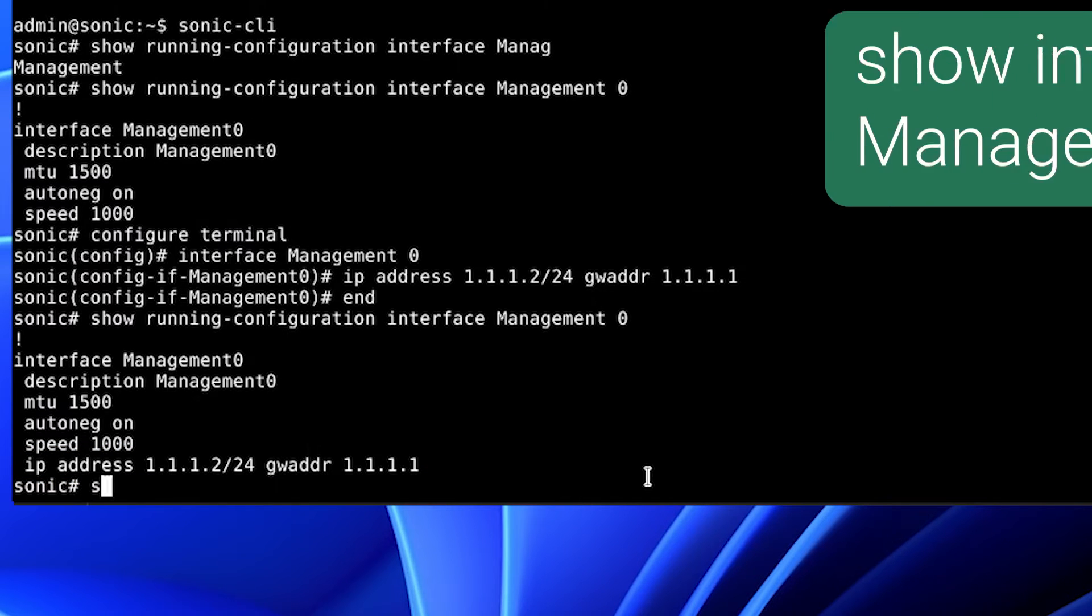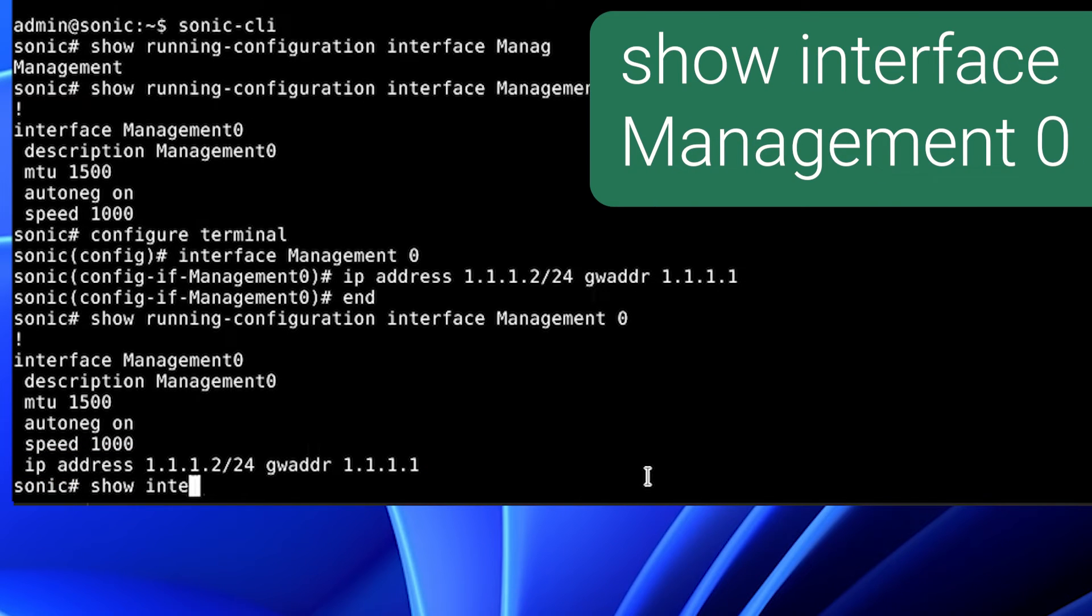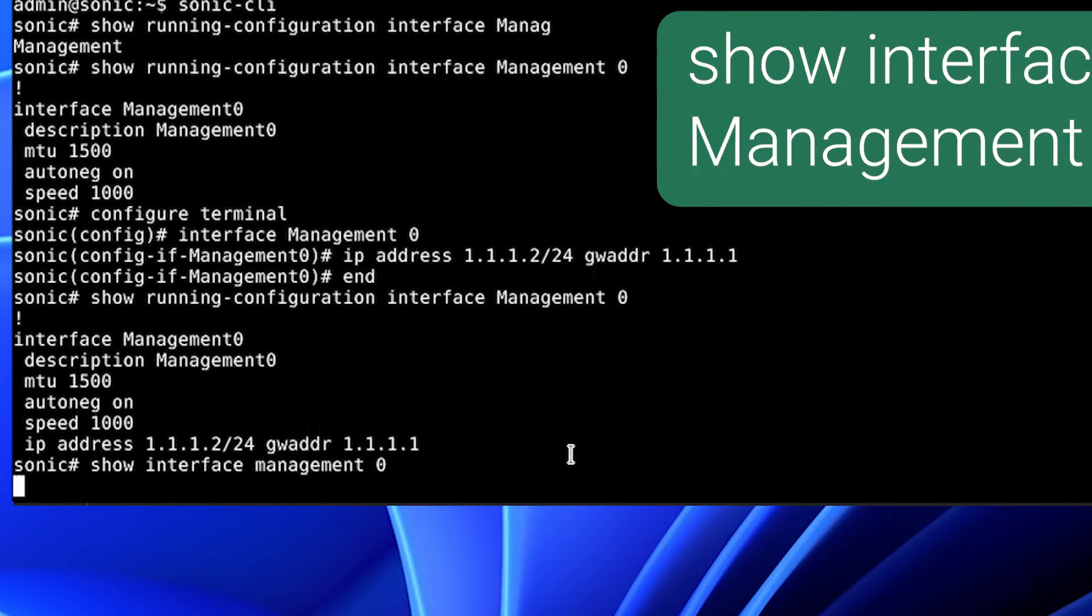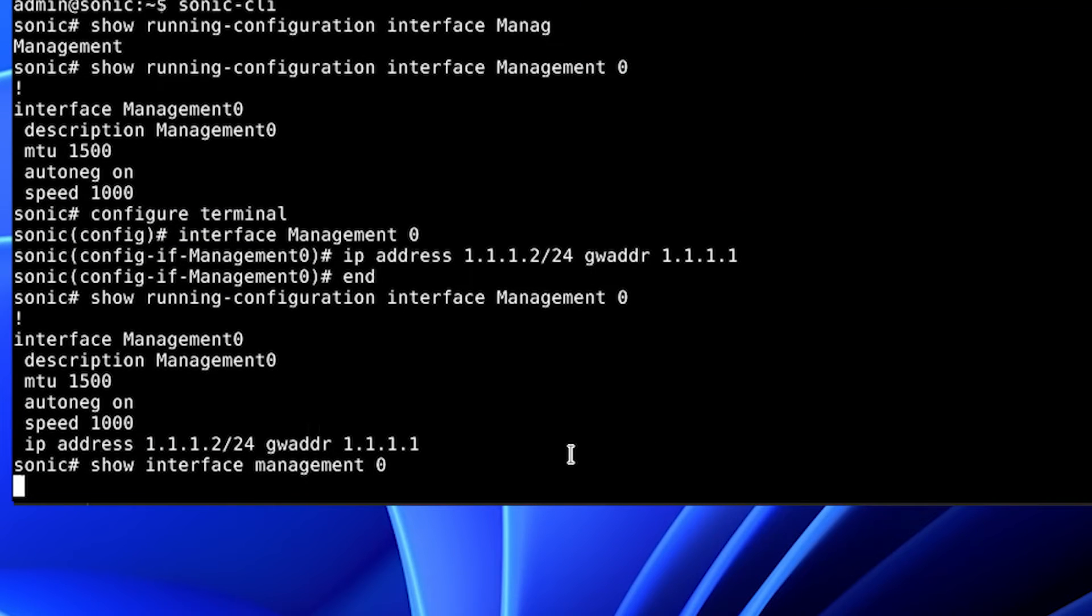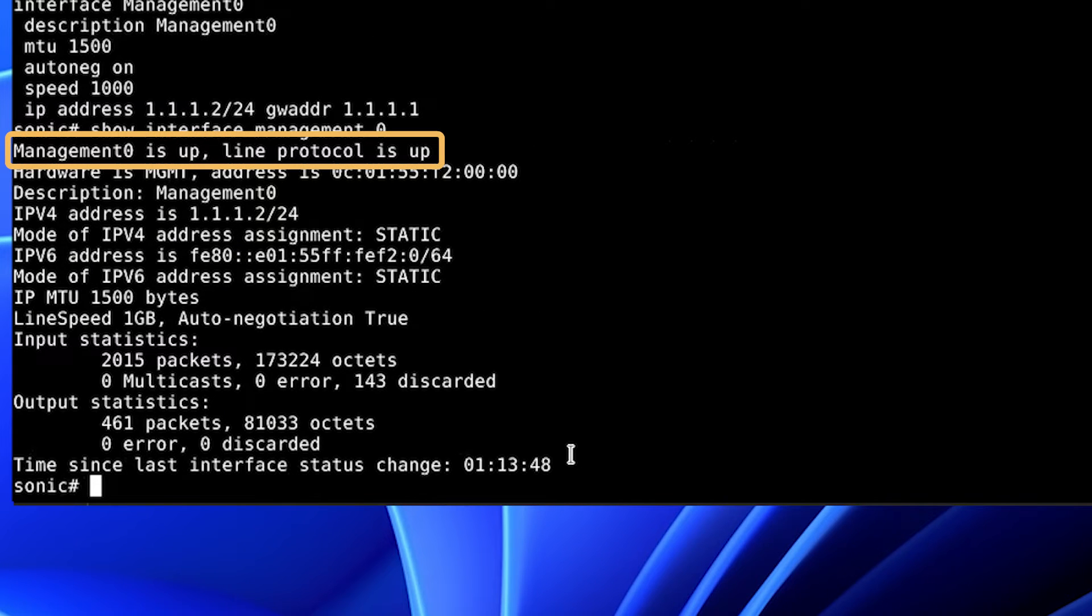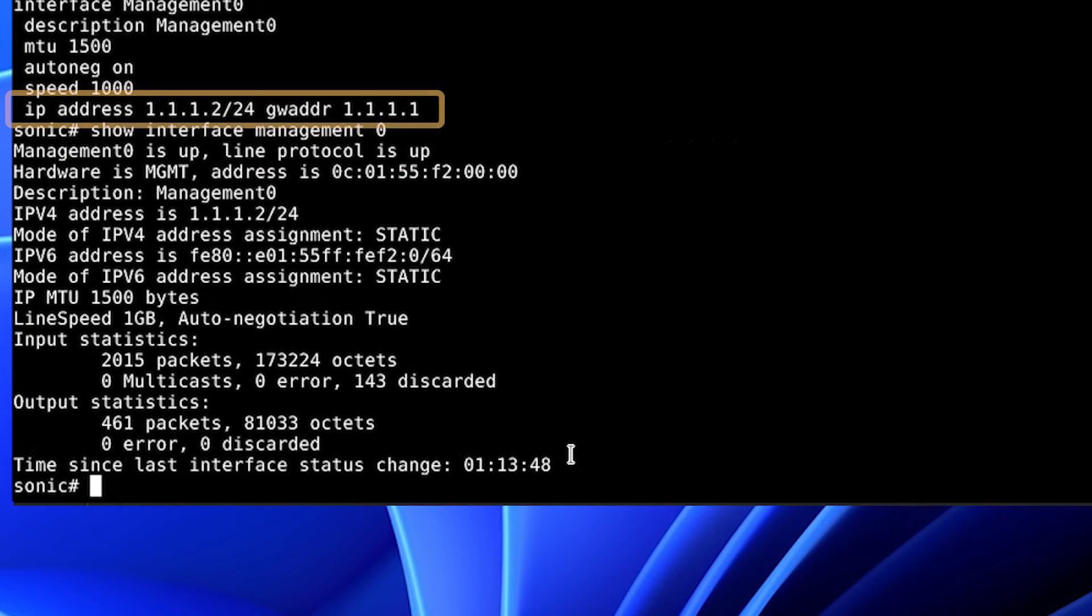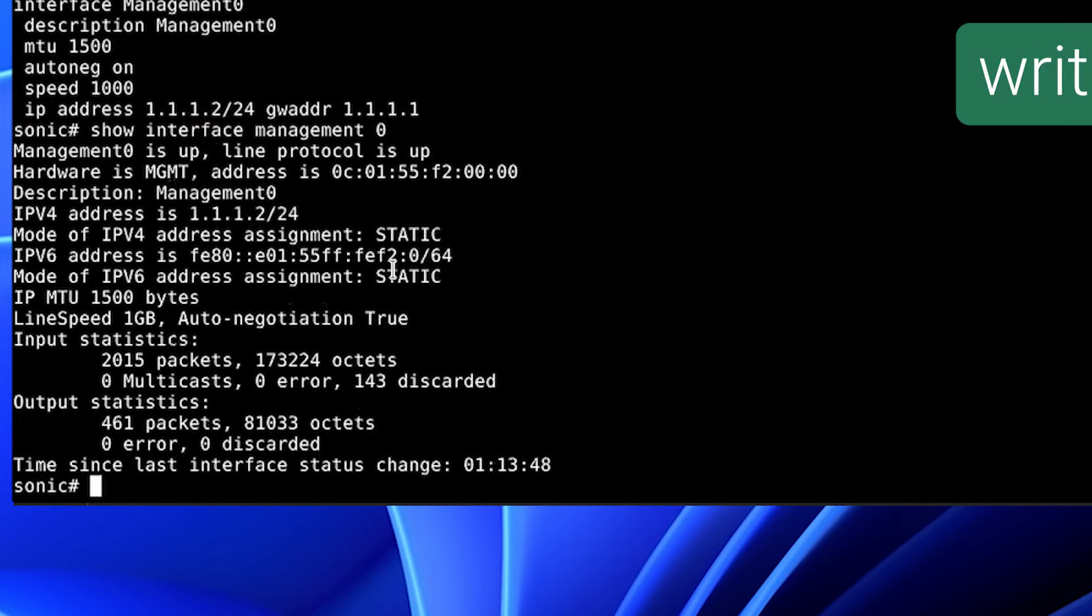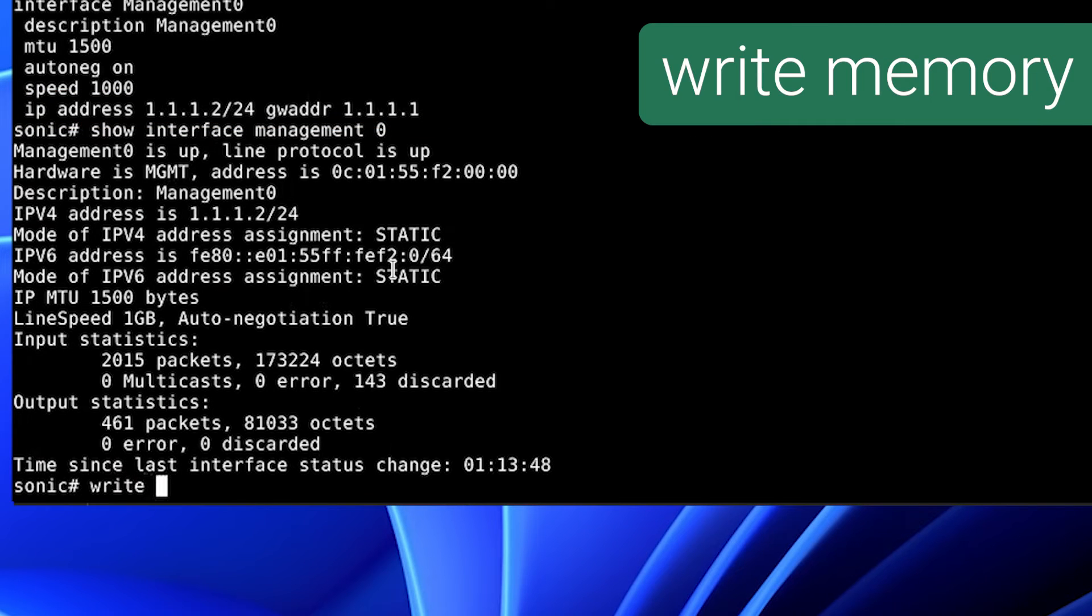Now, we will show the interface status. As you can see, the management interface is up, the protocol is up. We have the IP address and the gateway address. We can now save our changes with write memory.